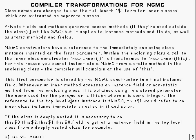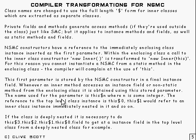The name for the parameter is this$n, where n is some integer. A reference to the top level class instance is called this$0, and this$1 would refer to an inner class immediately nested in it, and so on all the way down.